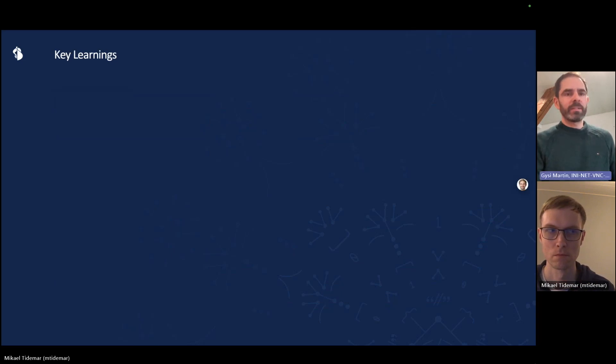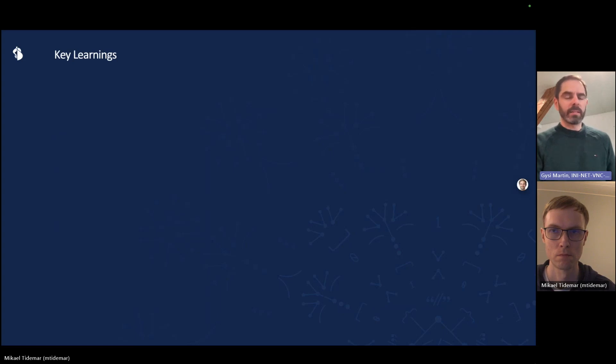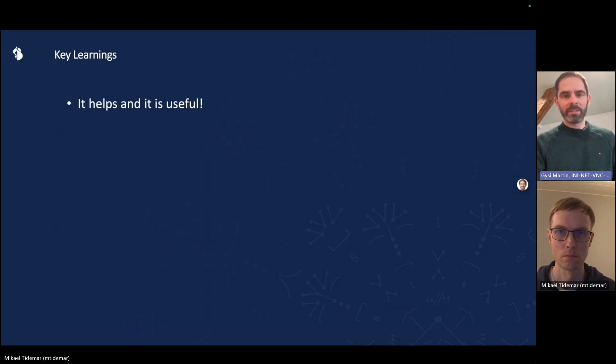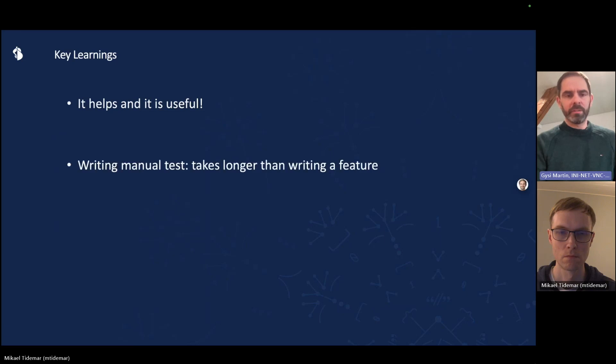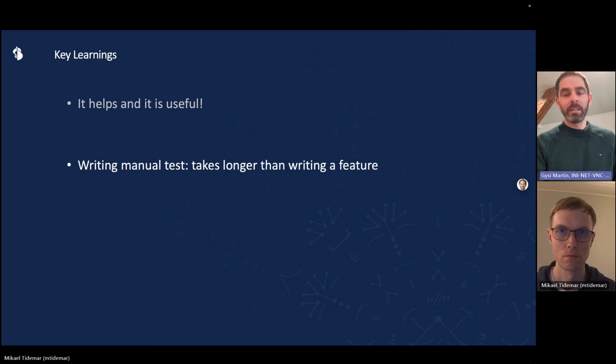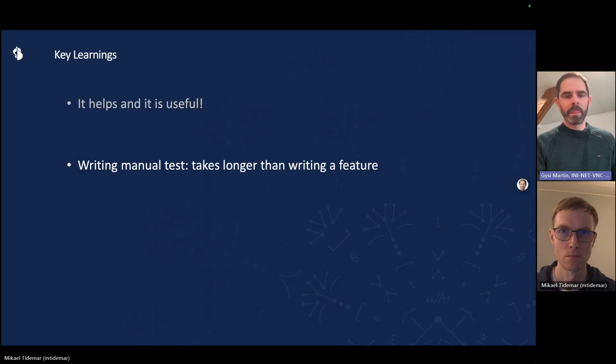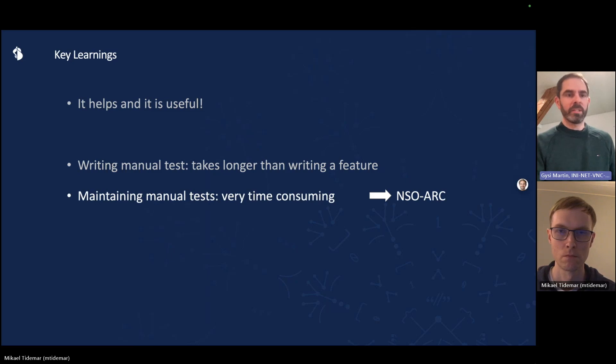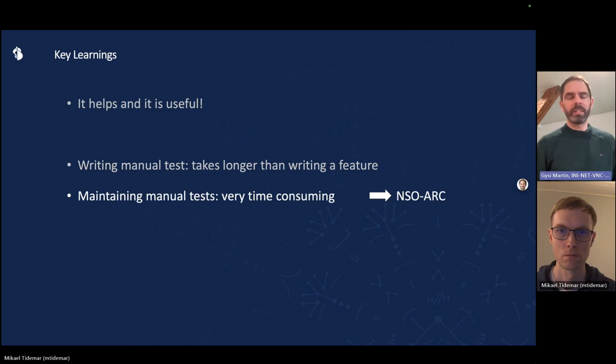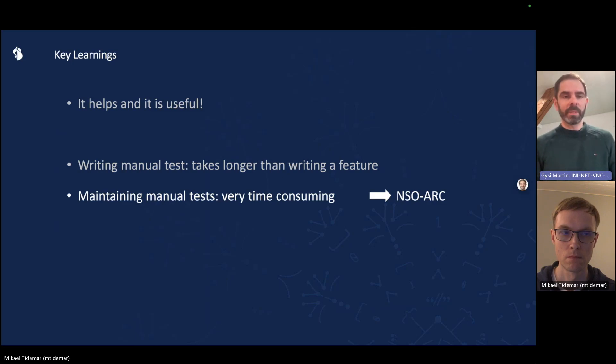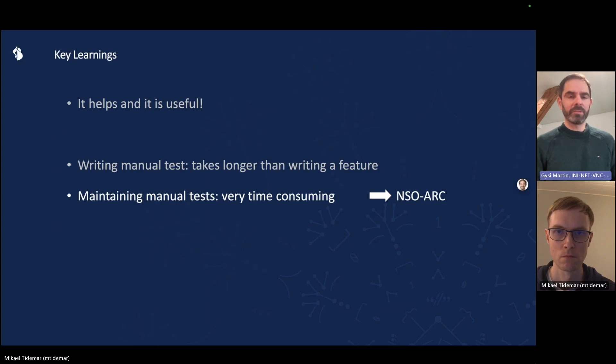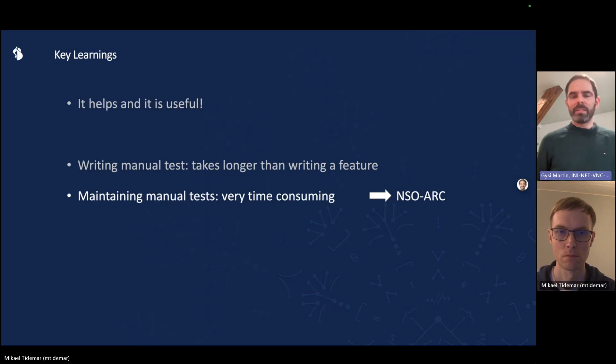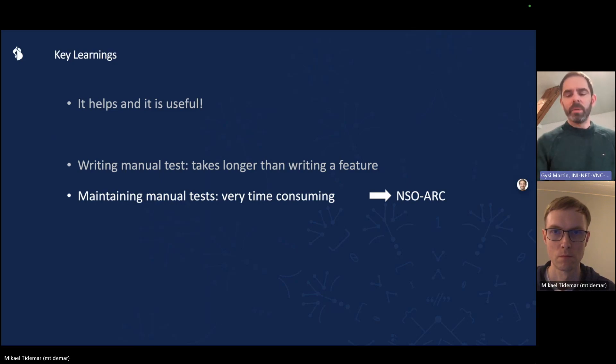We've been doing this for a year or so, a bit longer actually, what are the key learnings? Well, it is really useful. It is very helpful and it has saved us on quite some incidents already. But we also went through a learning curve. Initially, tests were written manually and we quickly noticed that it takes a lot longer to write tests than actually writing the features. And maintaining tests was very painful, especially for those manual tests that were written by some other developer. So we realized that we had to use the right tools. That's where NSO arc comes in because it allows us to generate and regenerate the test cases in a very easy way.